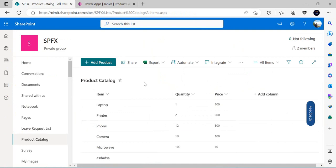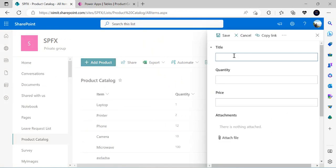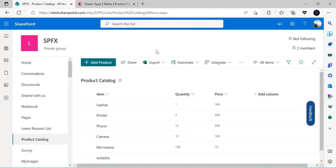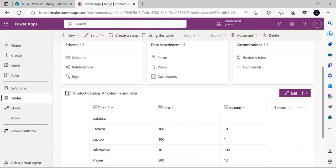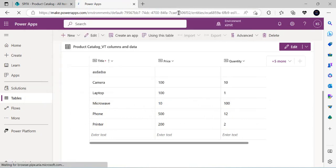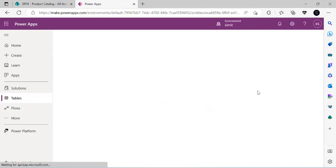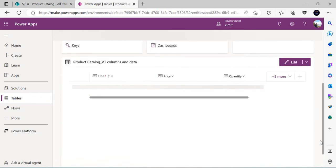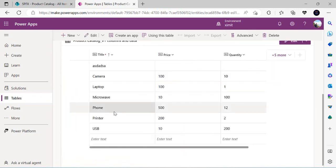The data shown here is actually maintained in the SharePoint list. I can create a new product — let's say 'USB', quantity 200, price $10 — and save it. Then if I refresh the virtual table in Dataverse, I will see the new item synced over almost instantly.